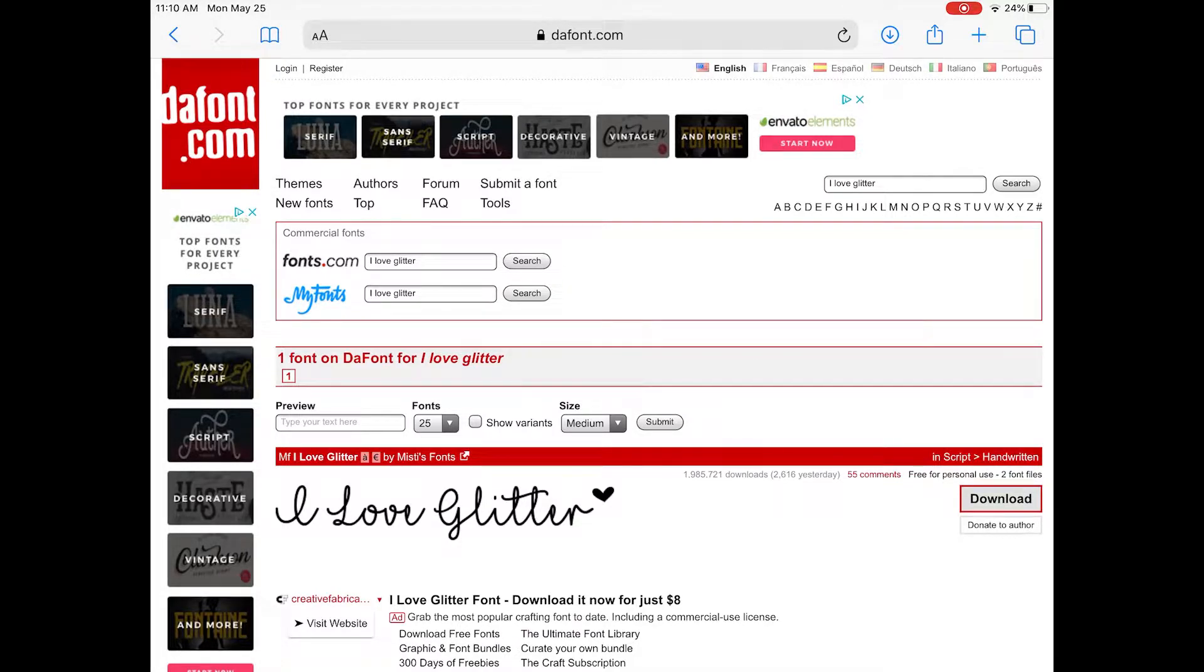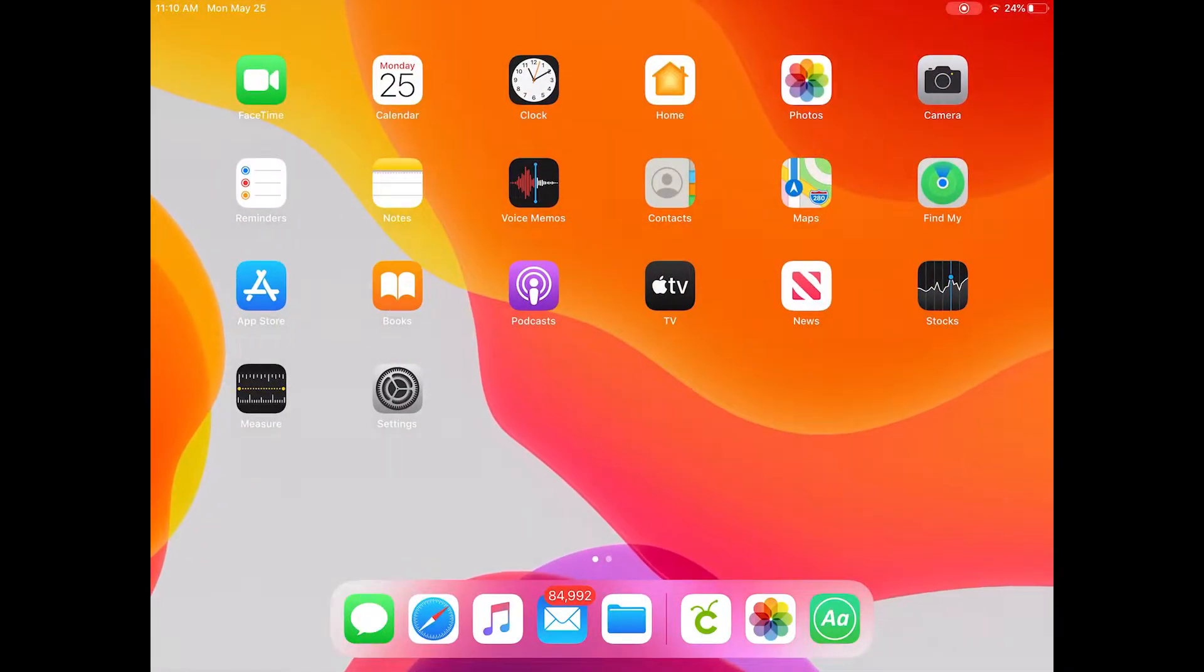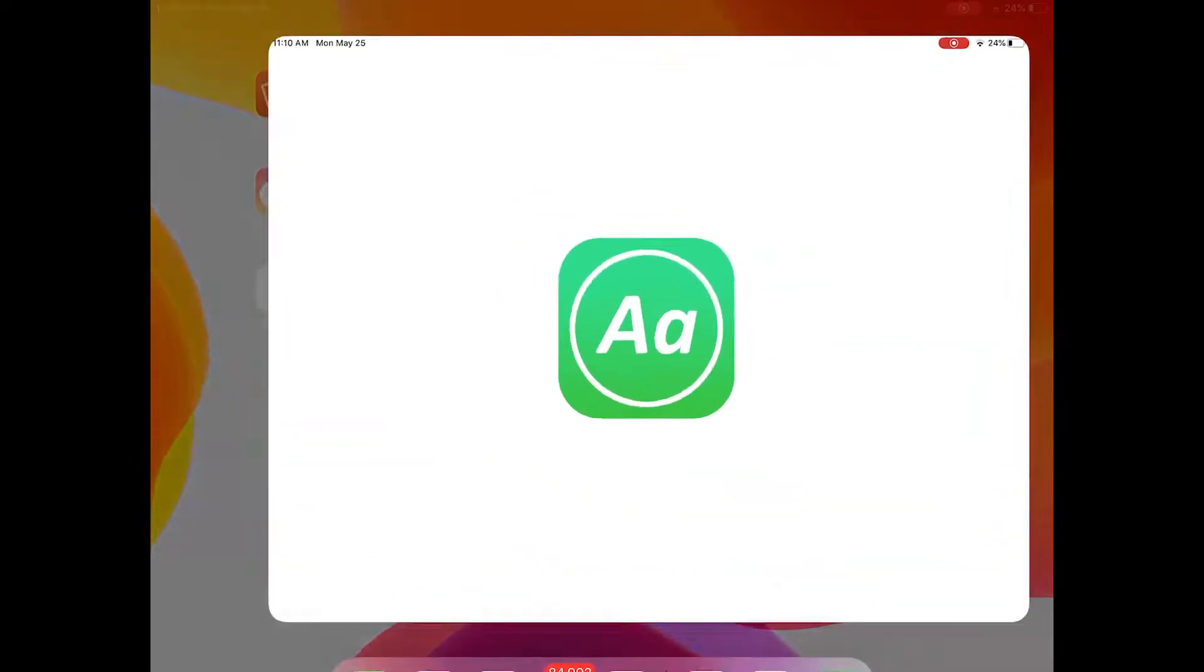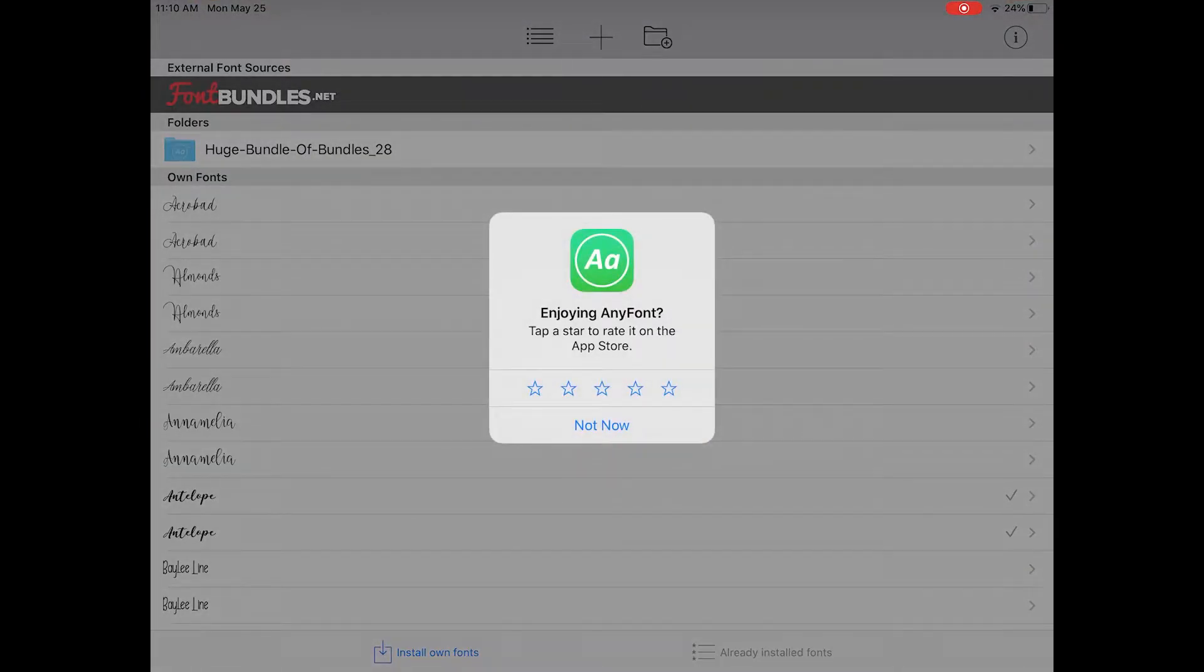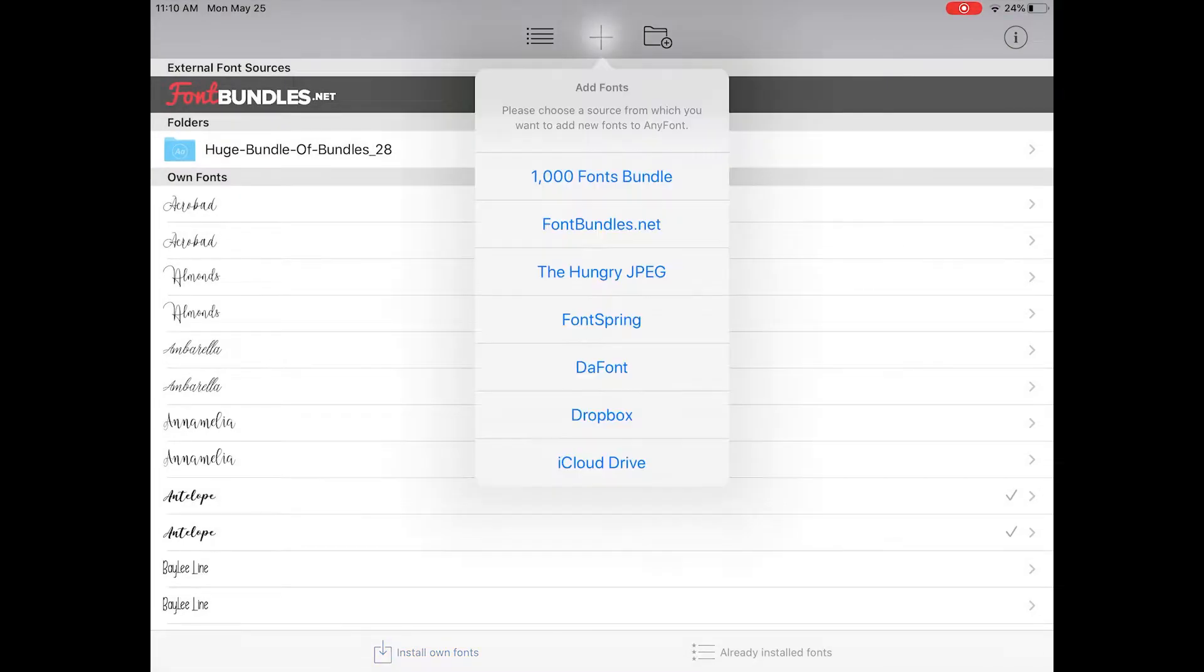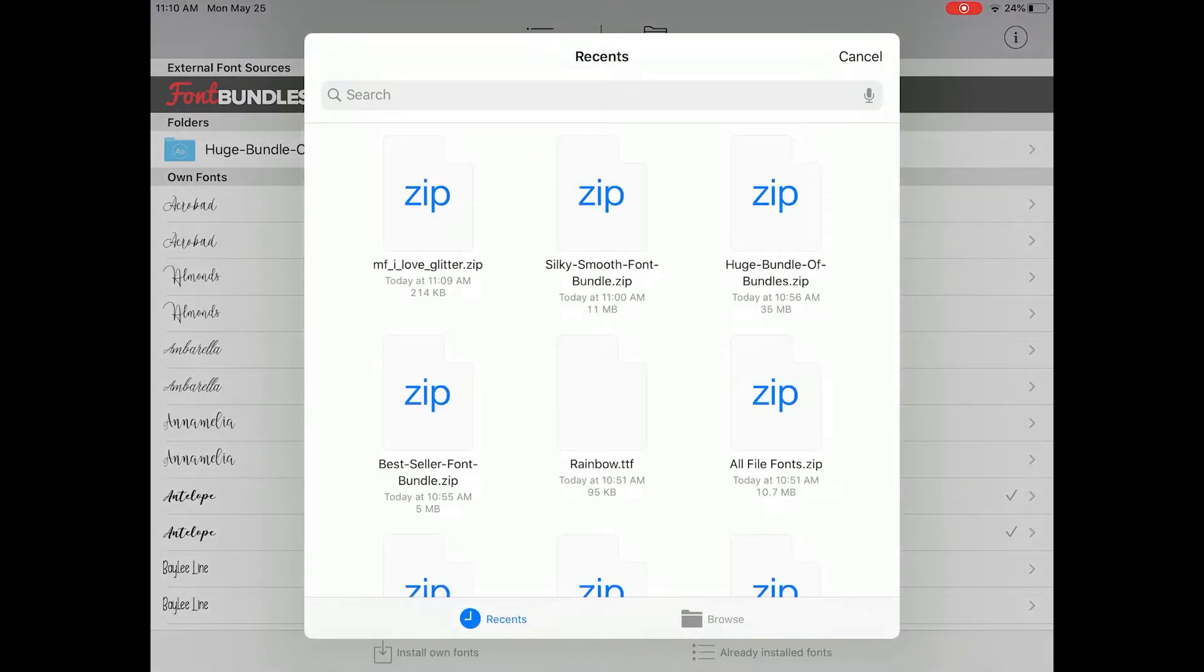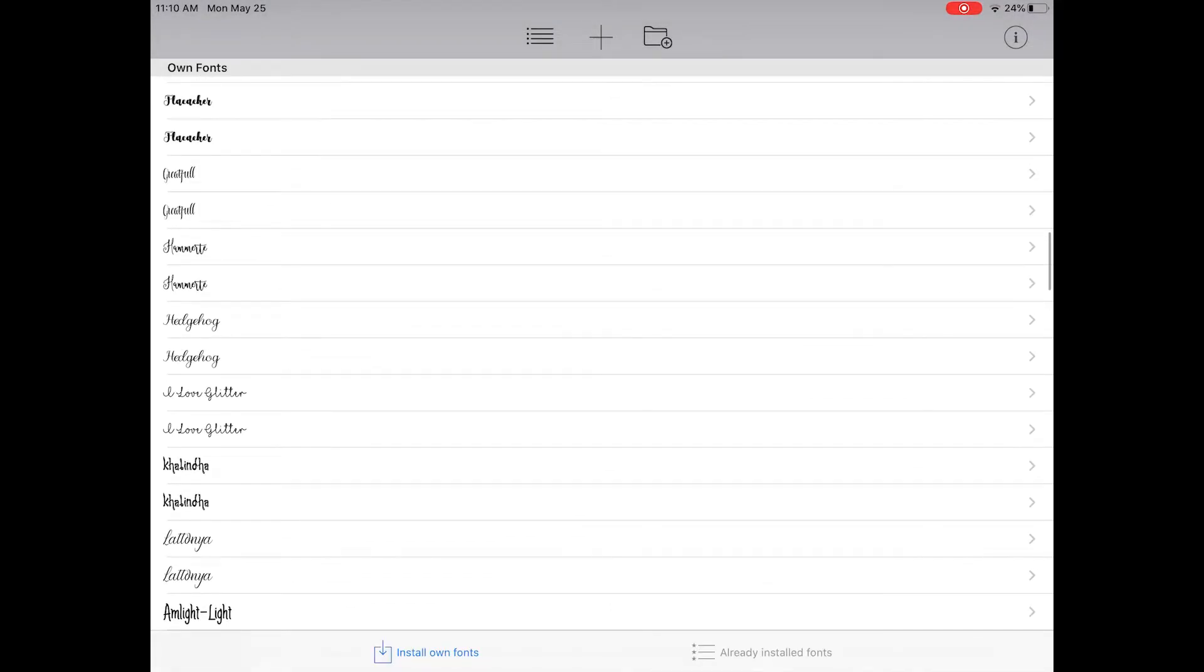Once your font has downloaded, you'll want to open it in AnyFont. Go back to the AnyFont app and up in the top bar you'll click the plus sign to add a font. Once you click the plus sign, go down to iCloud Drive which should be your last option and you'll see the I Love Glitter font zip file there.